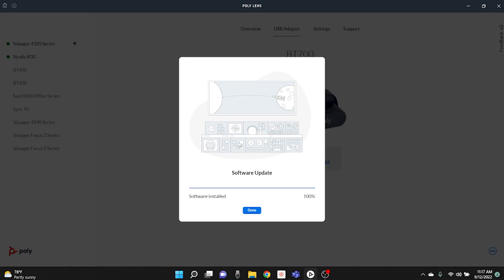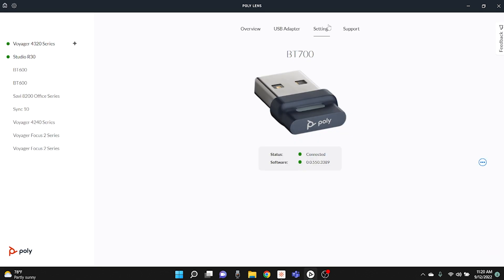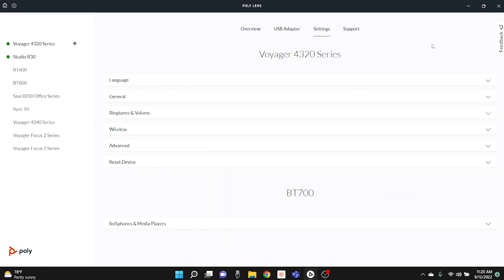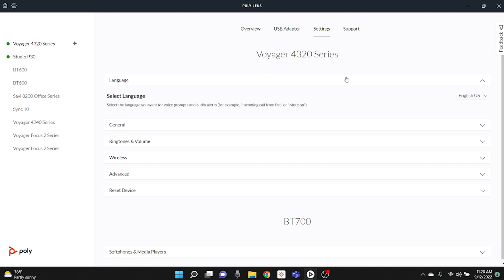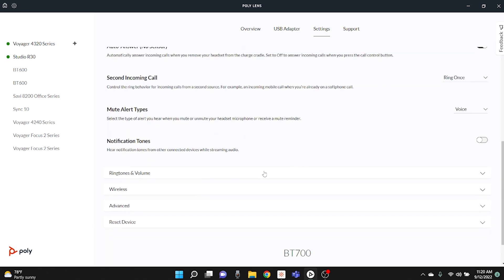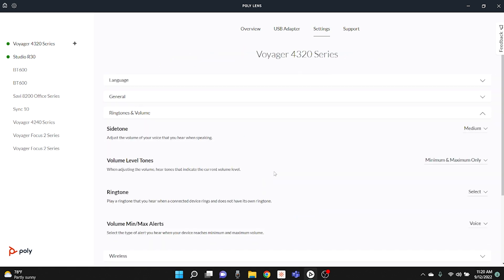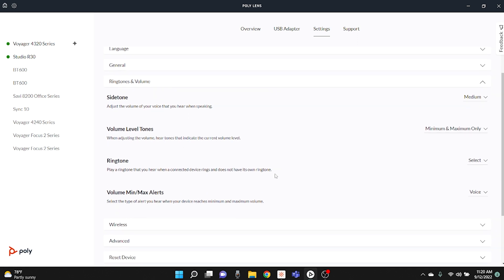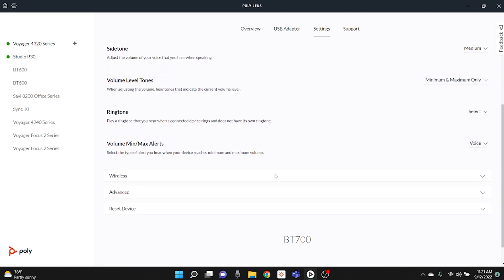Now that we have the headset updated, let me show you some of the settings through the software. You can adjust the language and the general settings. It's all in a much more logical order, and you can easily switch between your devices and also the settings of those devices — and there are quite a few setting adjustments. If you've never downloaded the software with your headset or video conferencing devices, you should highly check out all the settings you can adjust. A very important feature is making sure your headset is up to date and that it integrates with your softphone applications like Microsoft Teams, RingCentral, and the rest.